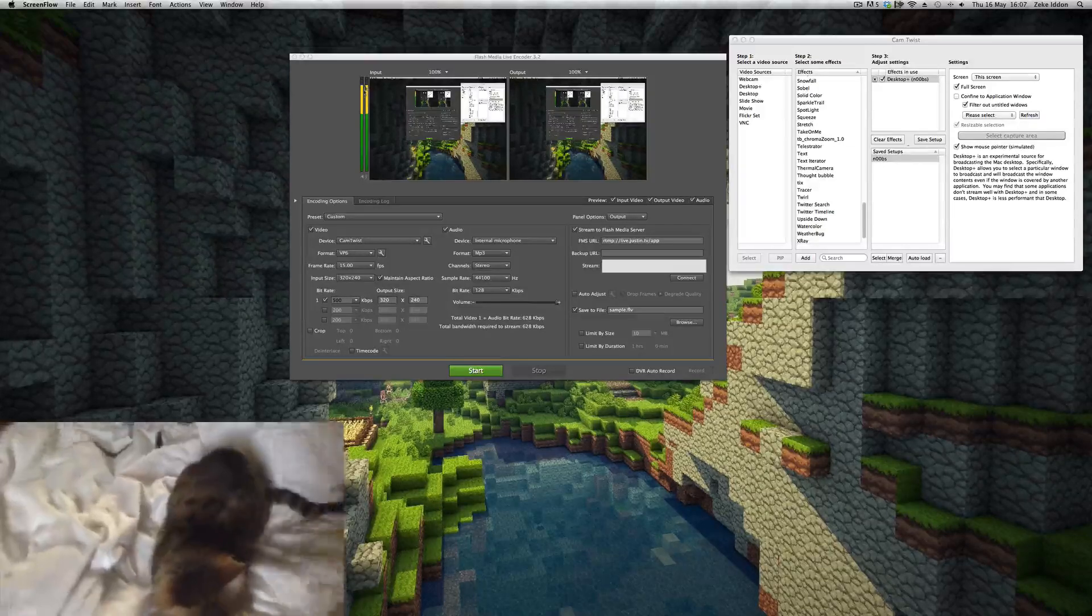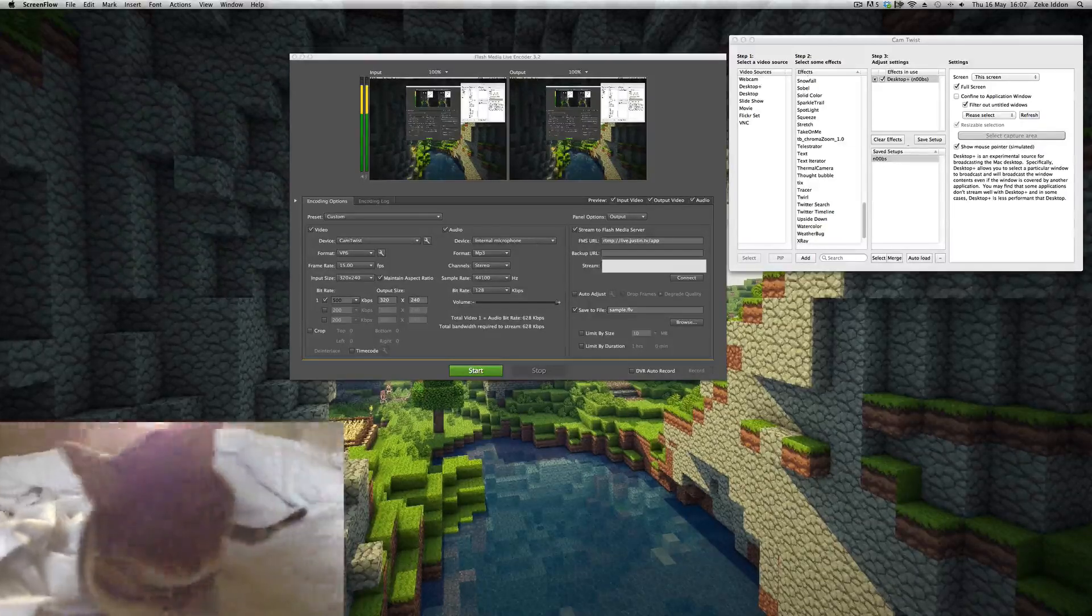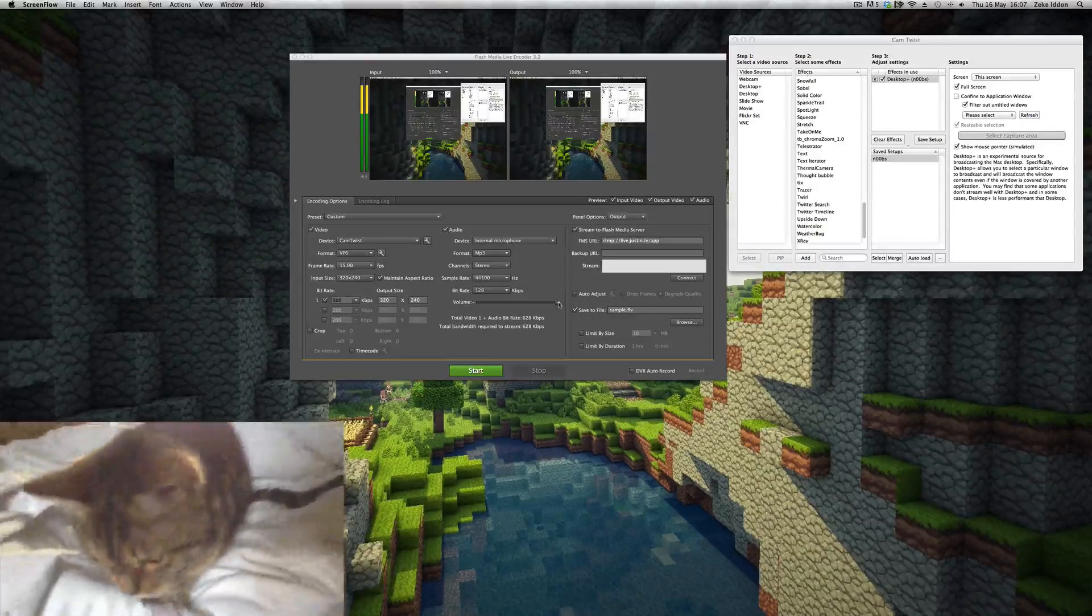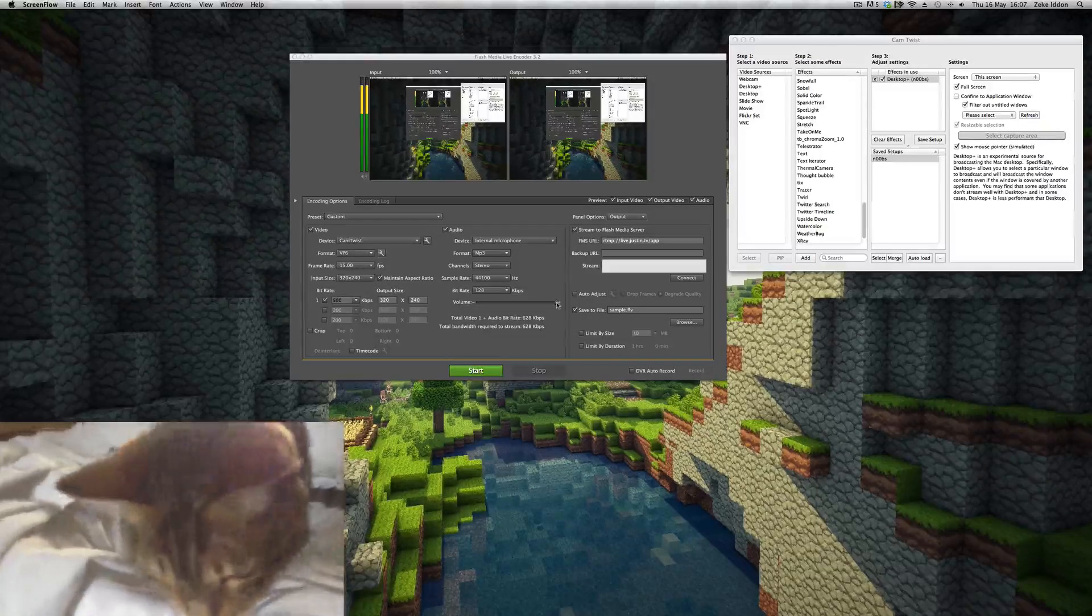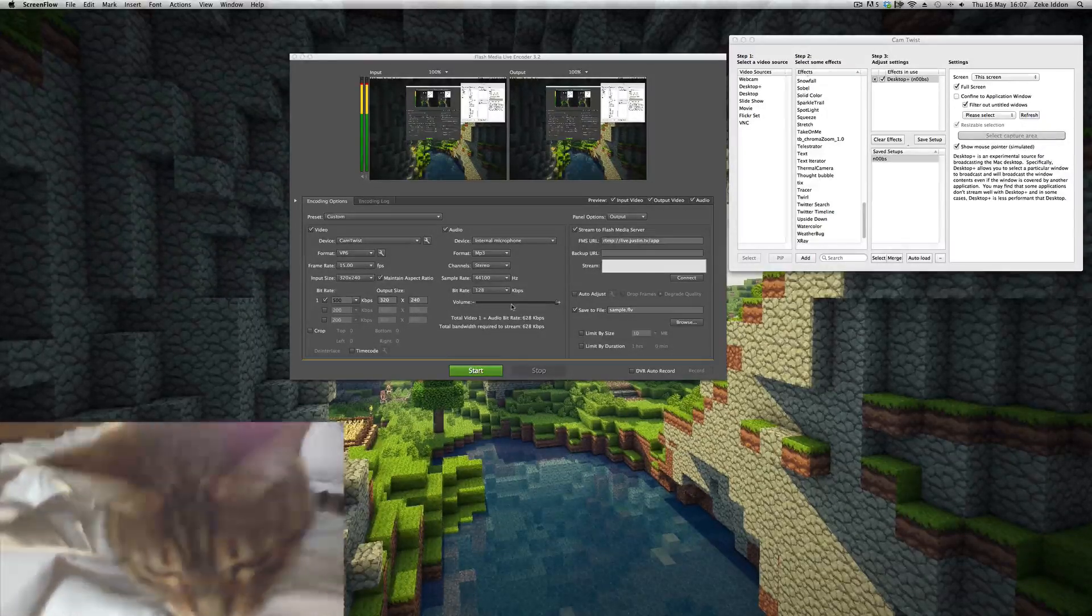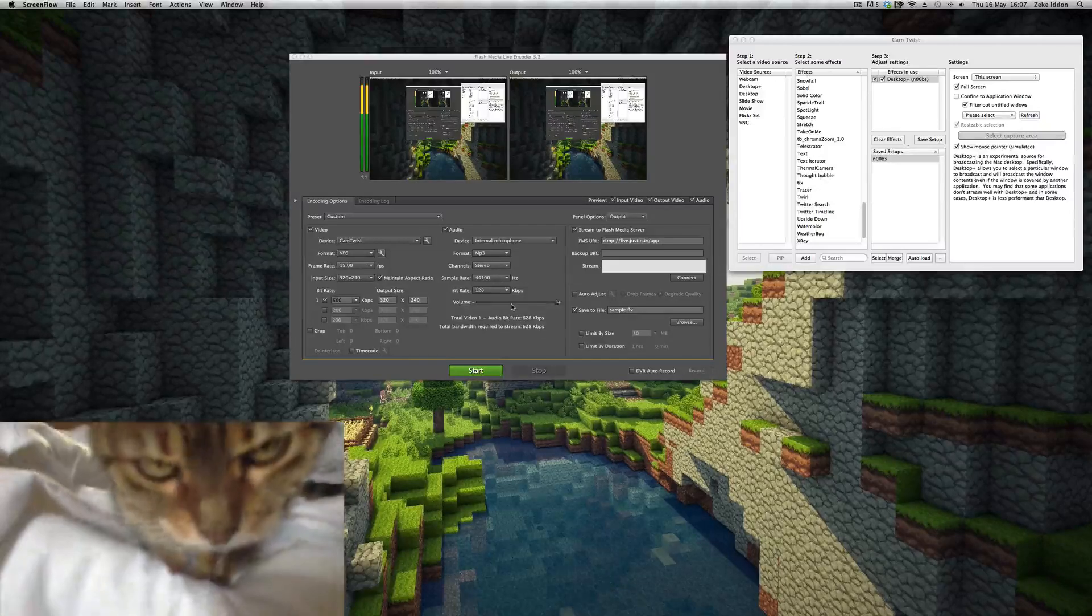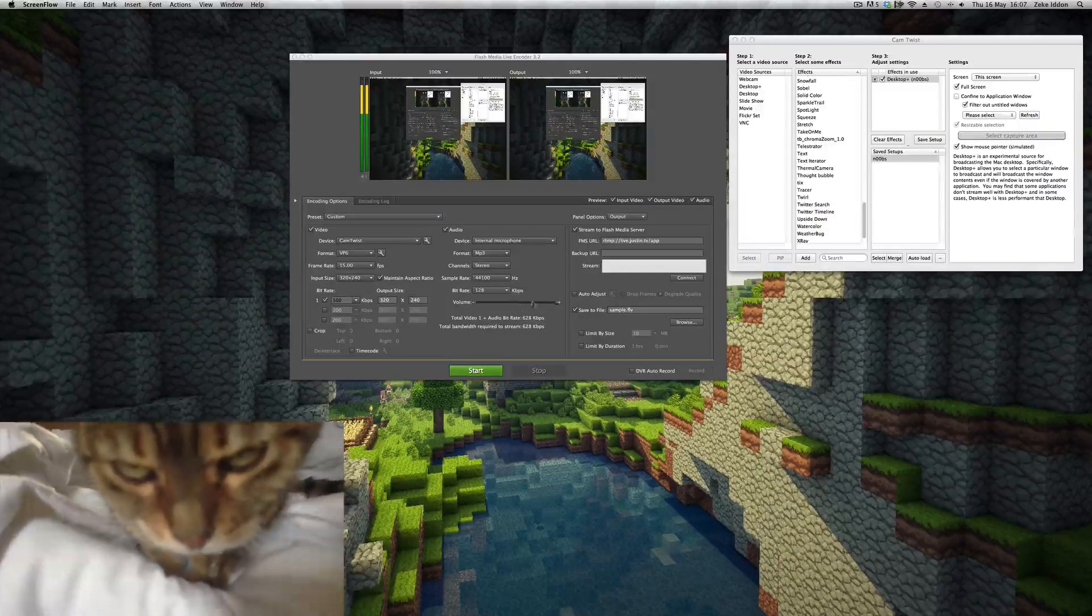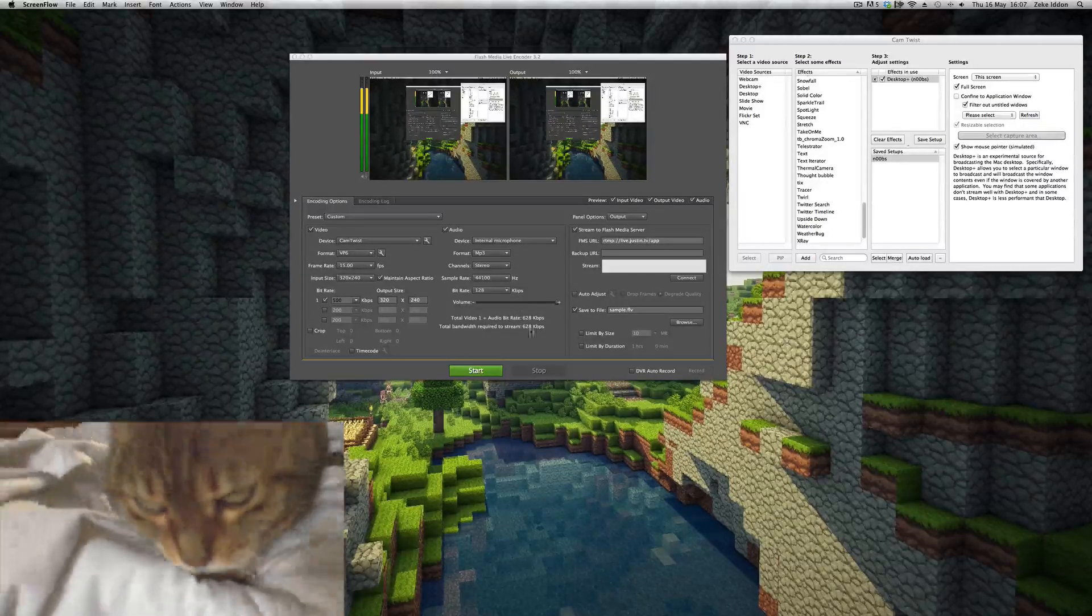And volume: you can see I'm peaking a little bit up the top there. So before I broadcast I might want to consider bringing that down a bit. But we'll leave it as it is for now.